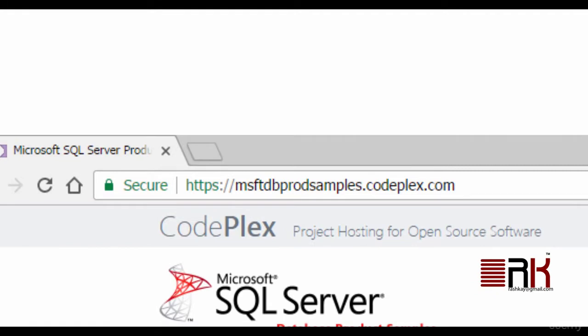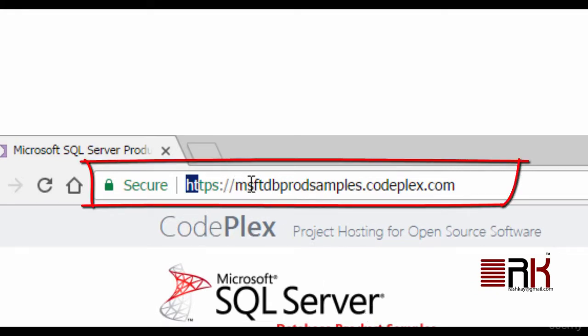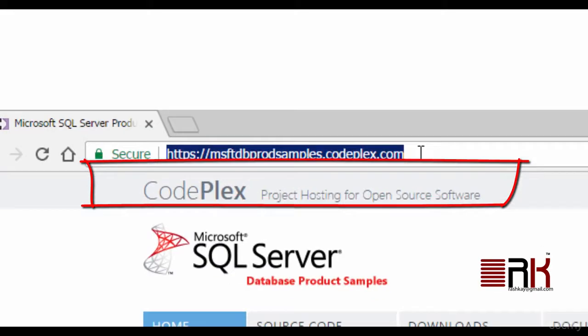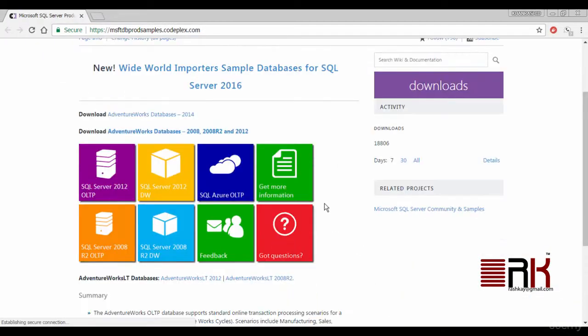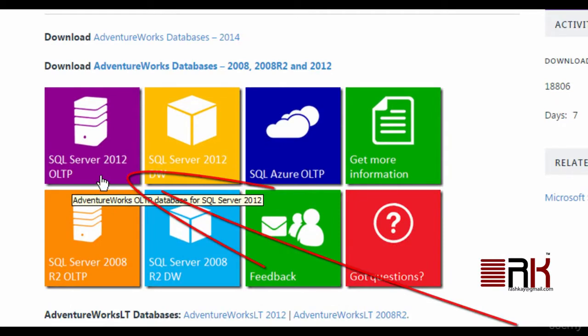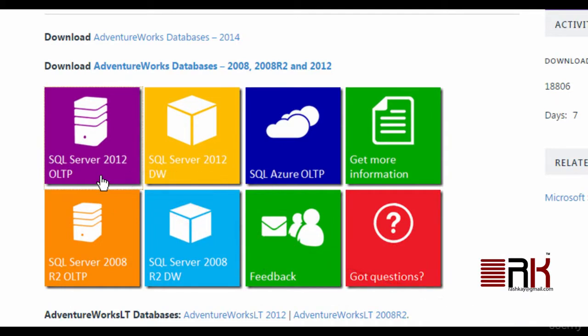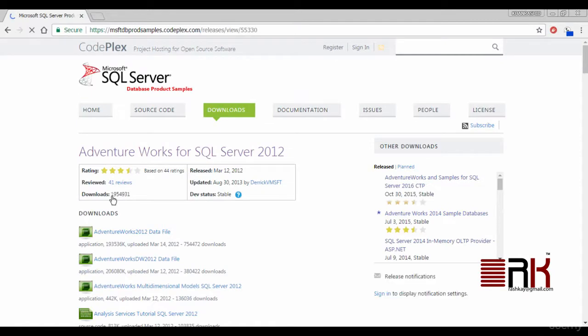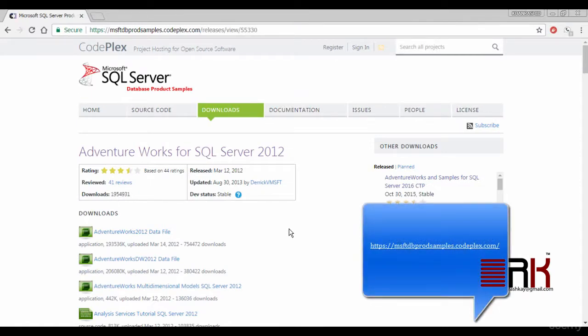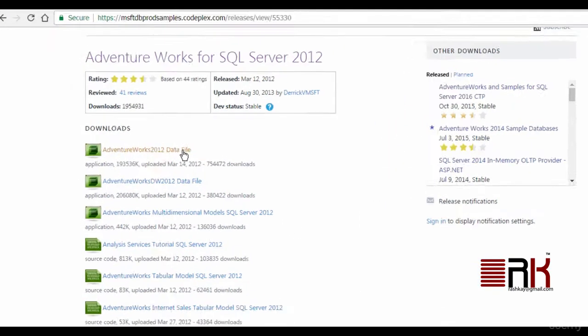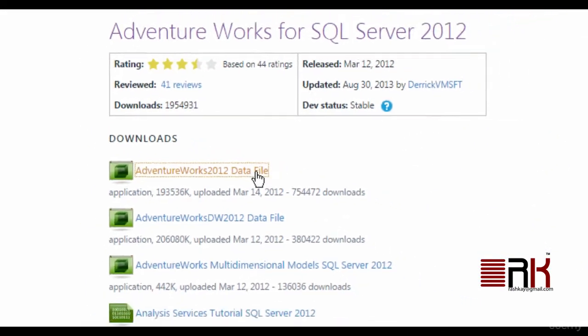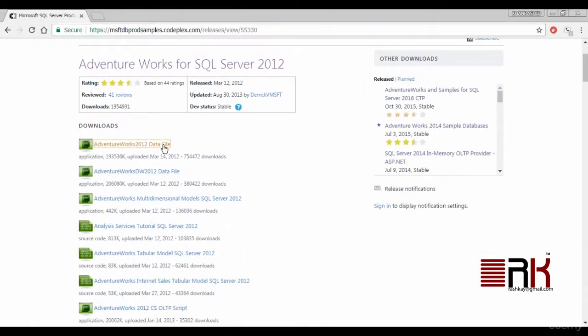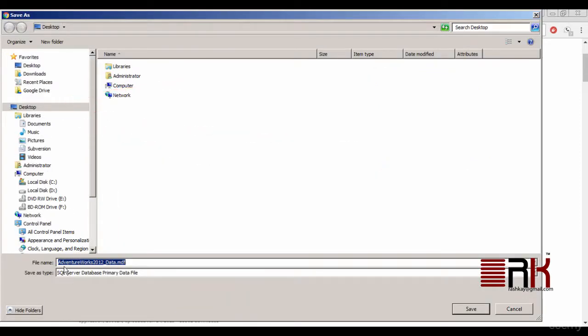Now we need to go to this site to download AdventureWorks sample database. Here click on the icon that says SQL Server 2012 OLTP. Now go ahead and click on the link that says AdventureWorks 2012 data file. Once again, I will save the download on my desktop and pause the screen to let the download finish.